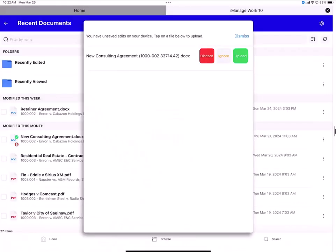This is the pop-up screen which reminds me that I have unsaved edits and that I need to check them in. I can choose to discard my edits, ignore this pop-up, or tap green for upload which is what I'm going to do here.